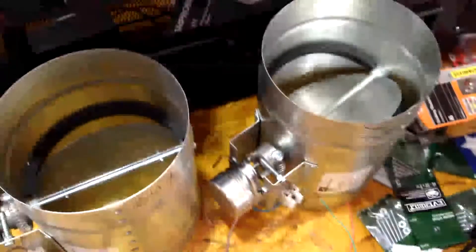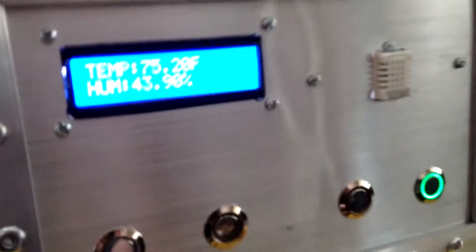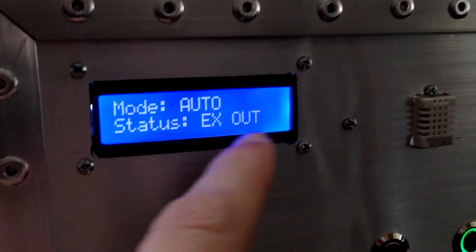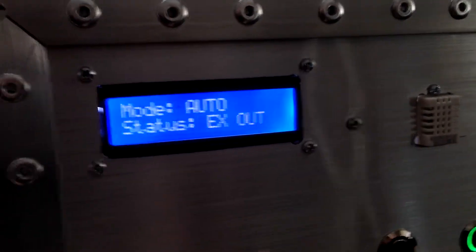So that one closes. And then the display updates to tell you what mode it's in. It's still in auto and exhausting.